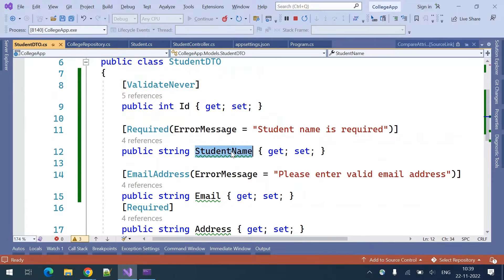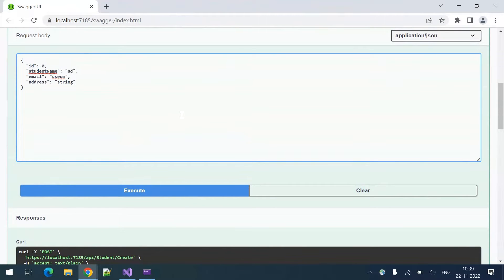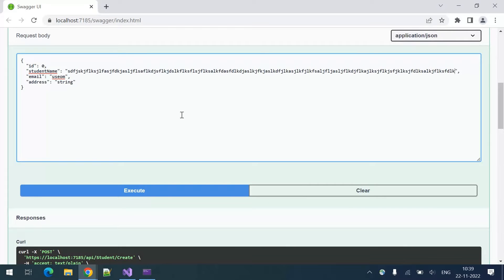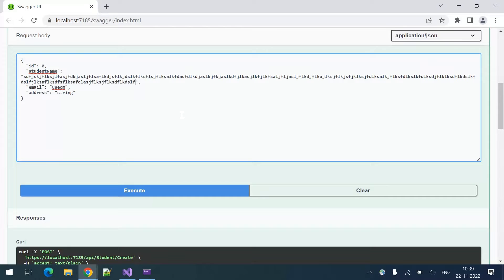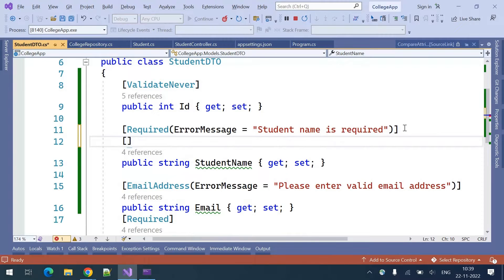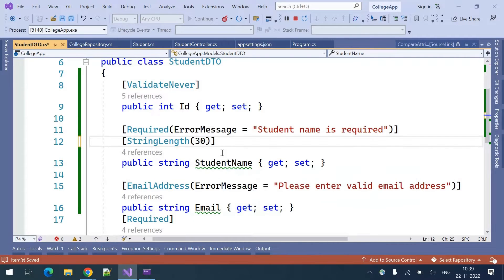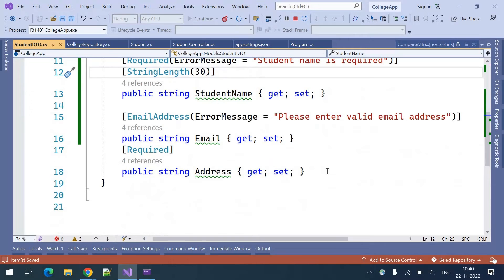Coming to the student name — if I want to create a student name, I can currently enter any number of characters. If you want to restrict the student name length, for example accept only a maximum of 30 characters, you can do that using the StringLength attribute. If you put 100, this will accept a maximum of 100 characters. For my student name, I want a maximum of 30 characters.